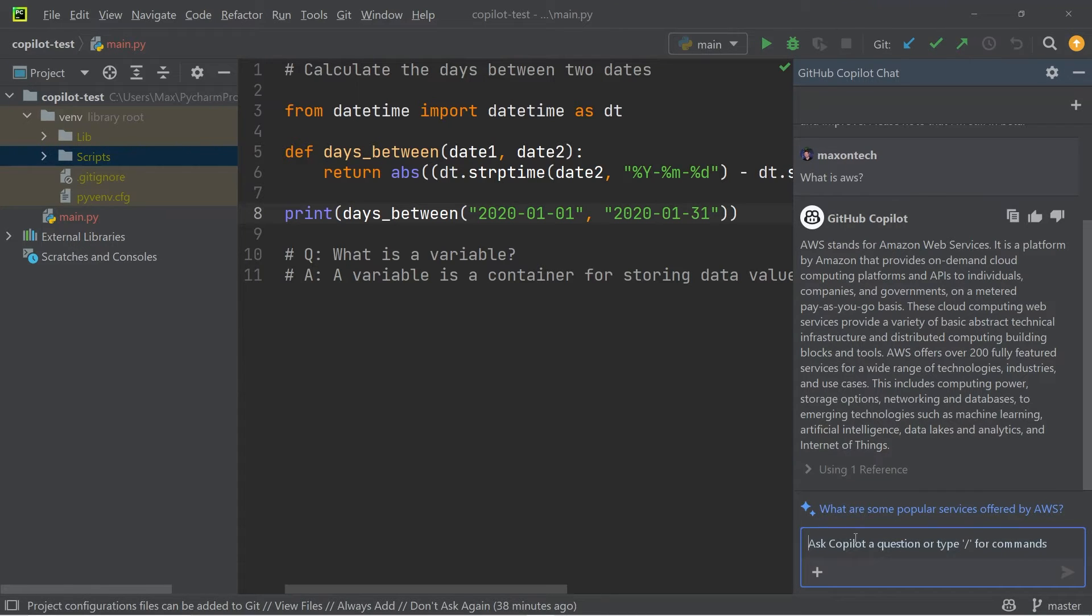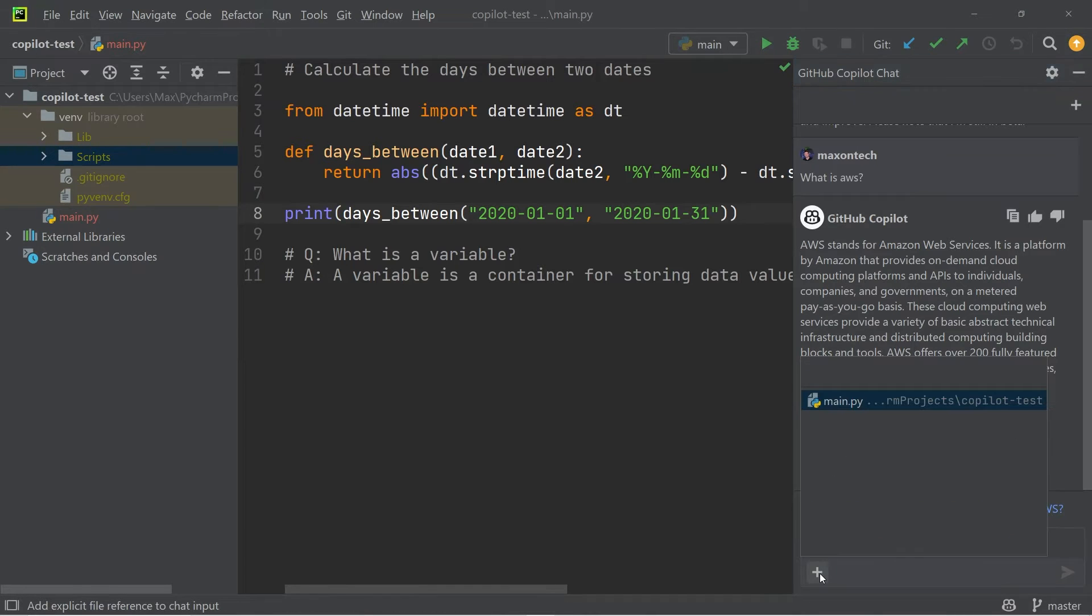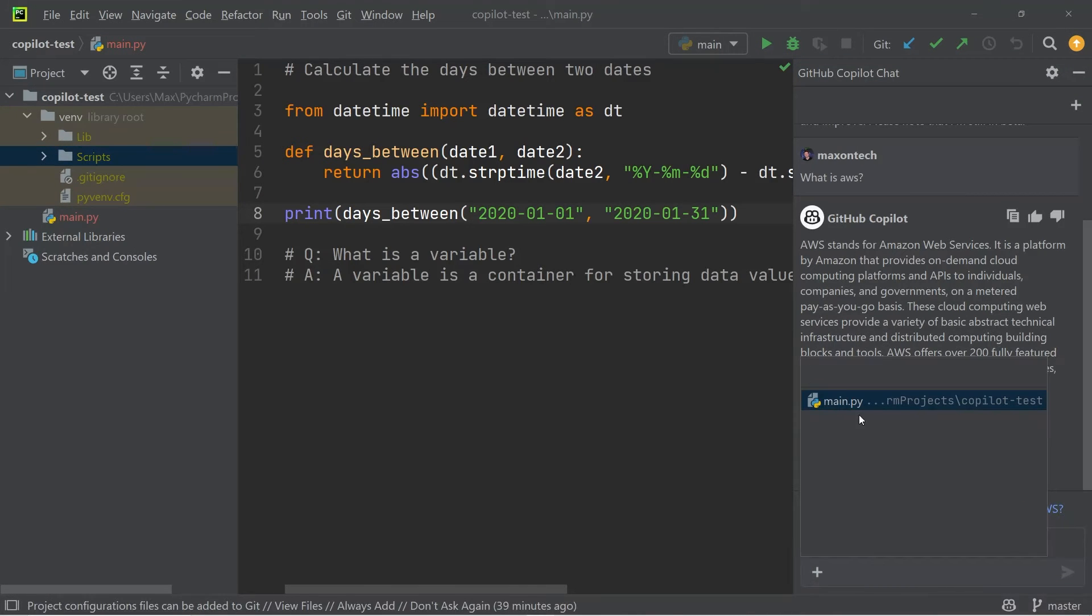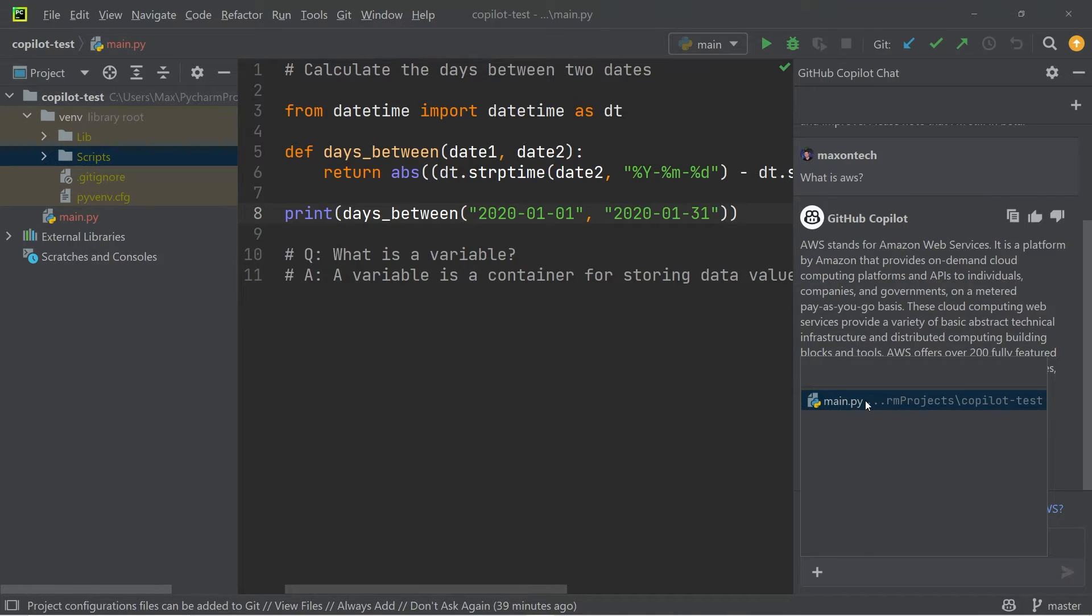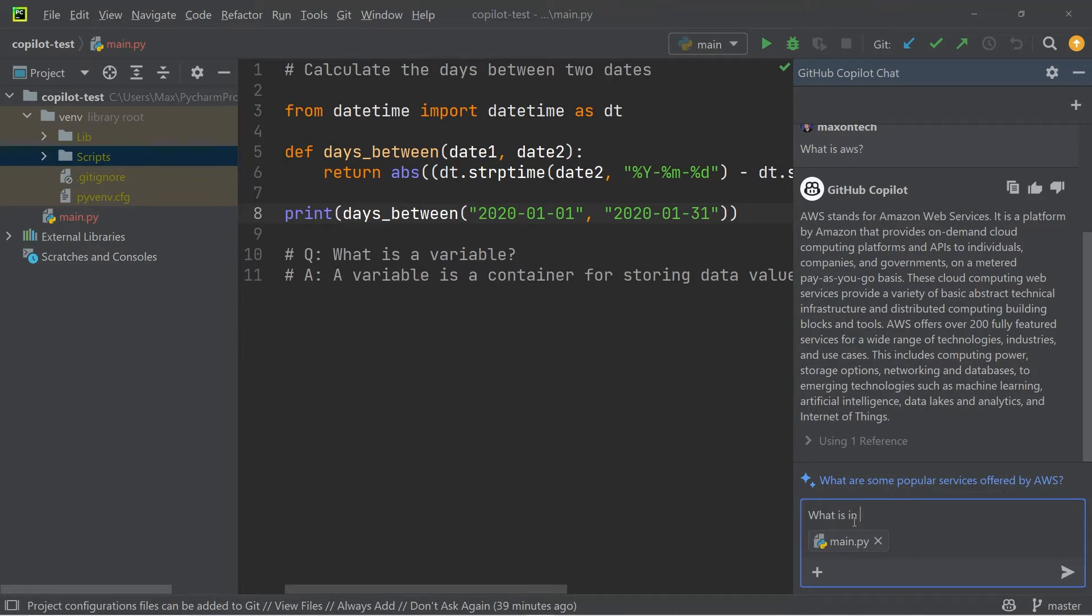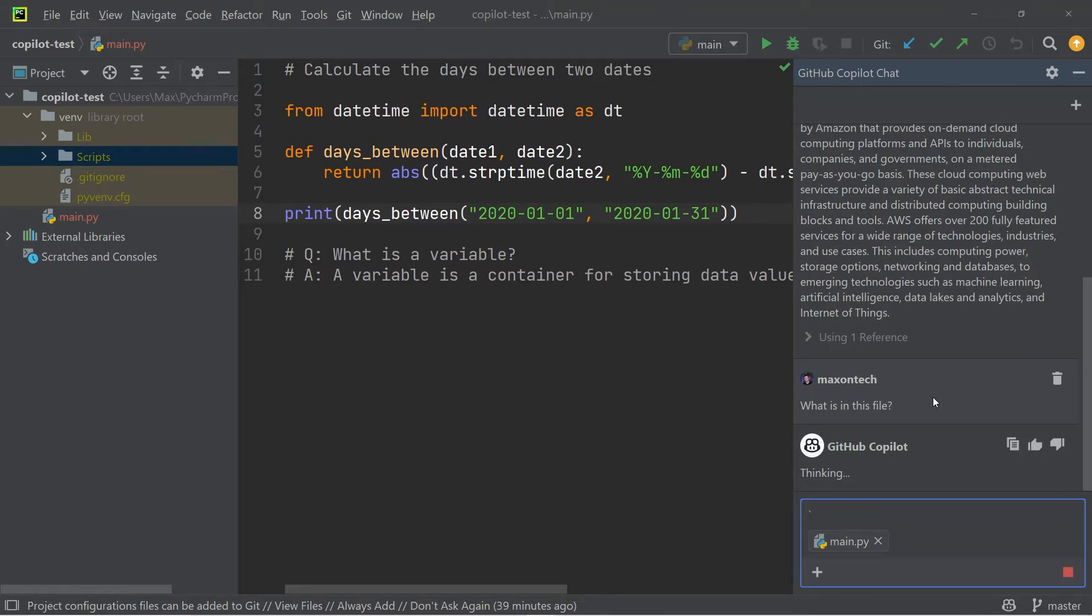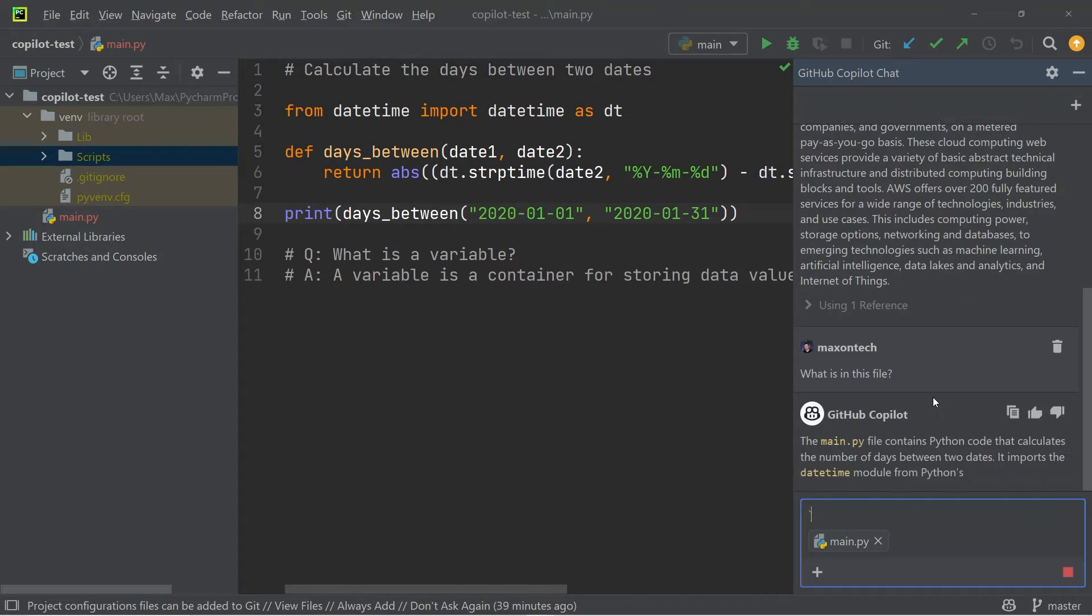You can in fact add some context to this. So with a plus icon down here, I can ask a question specific to the file main.py. So if I go ahead and click on it, and ask what is in this file question mark, it manages to generate an answer, which depends on the context that I've given it.